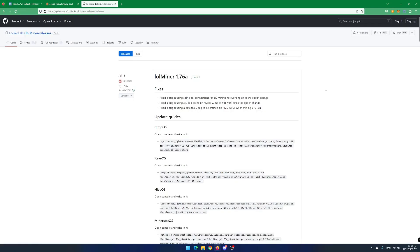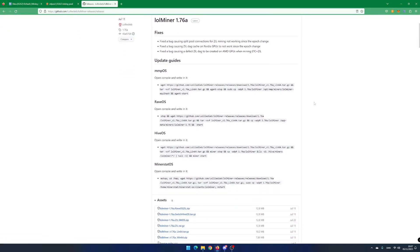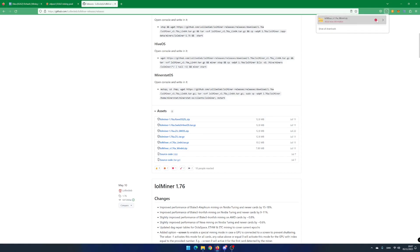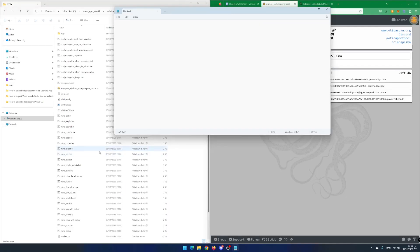Go to the web page github.com/lolideep/lolminer-releases/releases. Scroll a bit down and download the win64.zip version. Allow the download if you agree. Unpack the zip file and open mine_etc.bat in Notepad.